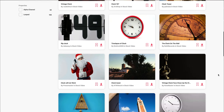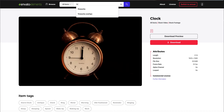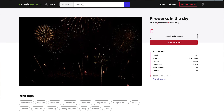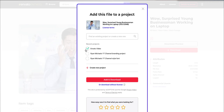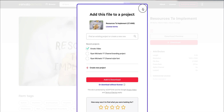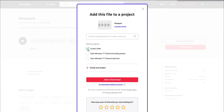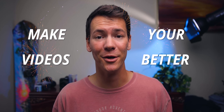When you subscribe to a service like this, you can use any of their elements in any of your creative projects royalty-free — from home videos to public monetized YouTube videos to client contracted video work. You're paying this subscription to have the license to use them, and suddenly you have all these resources to make cool stuff and make your videos better.